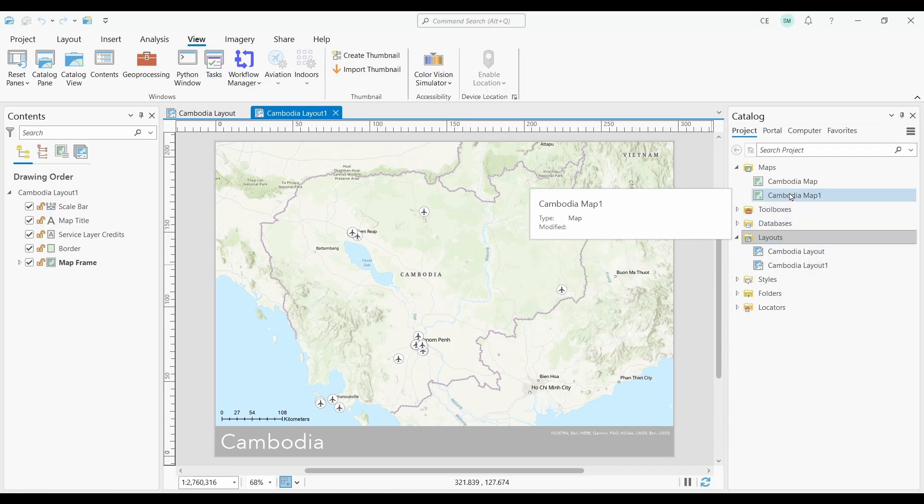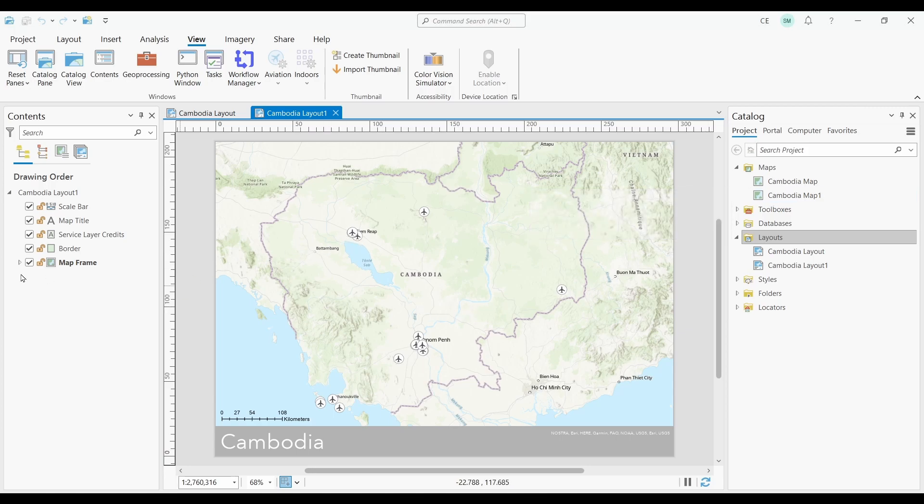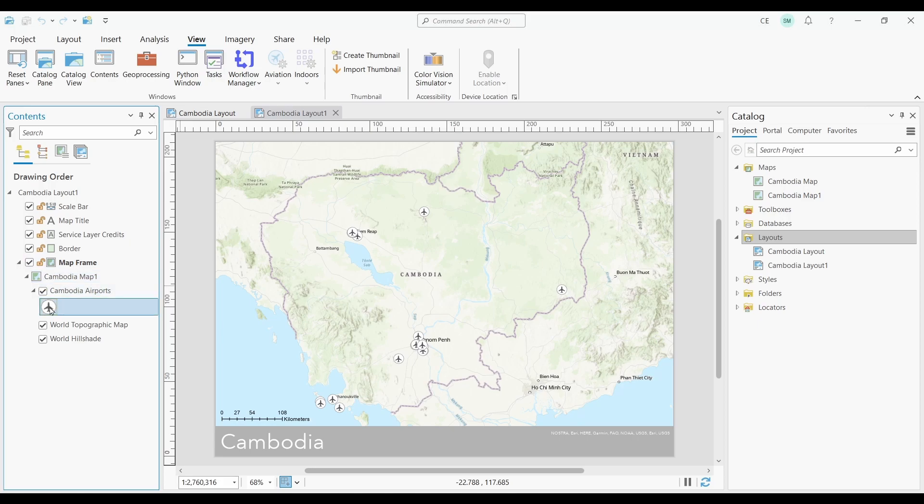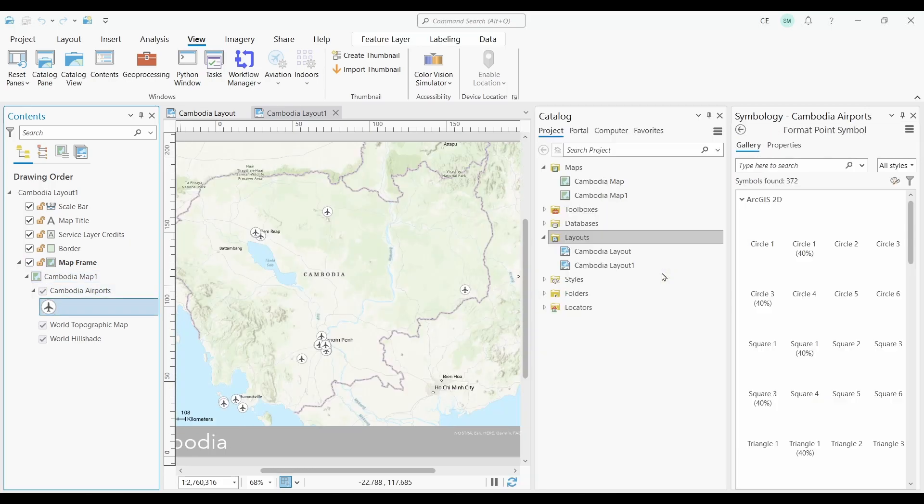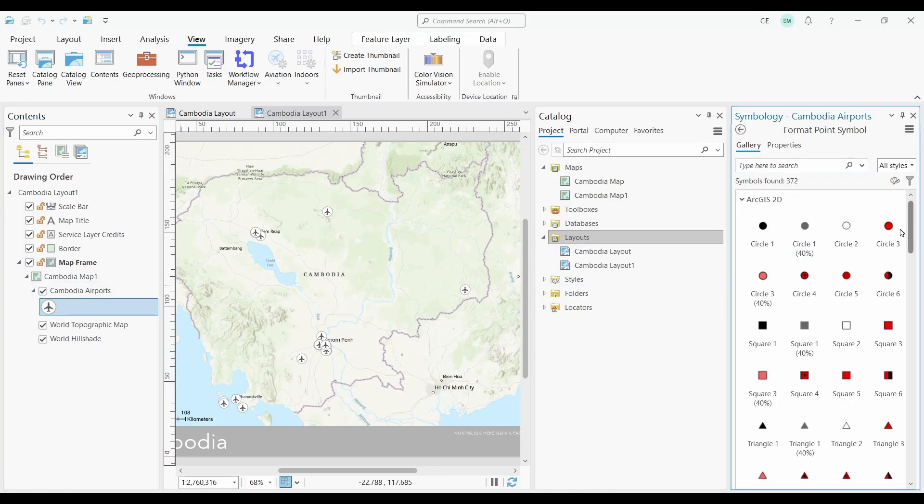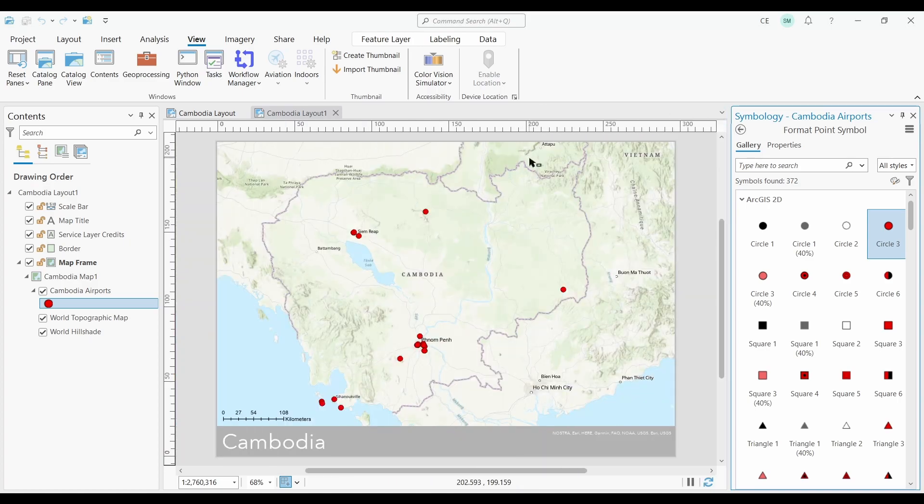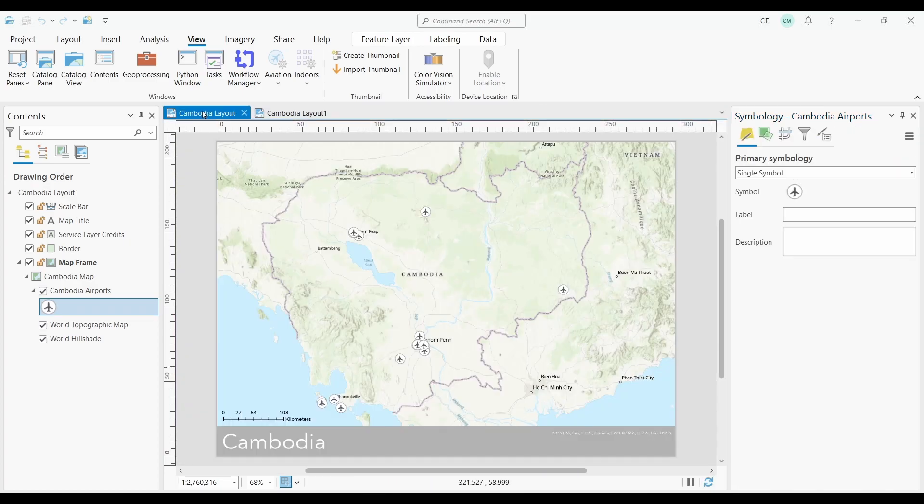But what's important to note here is that the maps for the first and second layouts are not tied to each other. So let's say I change the airport symbology for the second layout. I'll just go ahead and make it this red circle. When I open up the first map, you can see that the airport symbology doesn't change. It keeps the original airport symbology, because the new layout is tied to a different map.